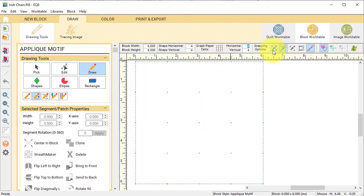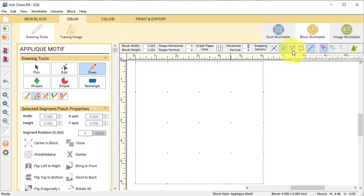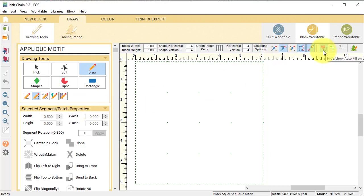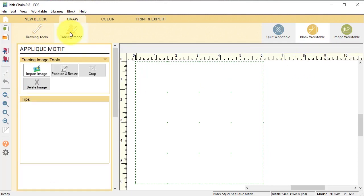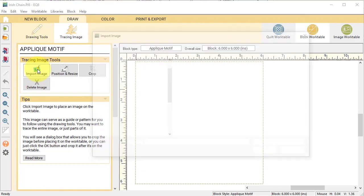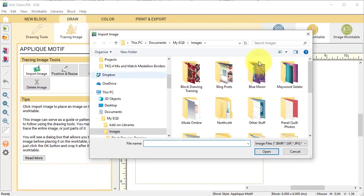In terms of snapping options, make sure that snap to nodes is on. I also want to make sure that auto join segments when drawing is on, and I'm going to turn on snap aligned segments and I will also have on the hide show autofill on closed patches.